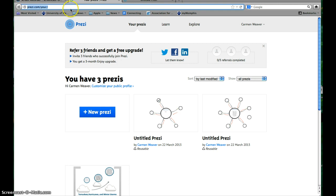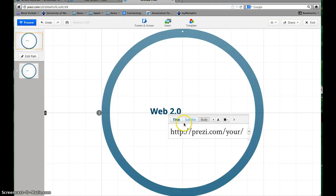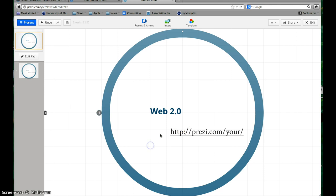To add a URL in Prezi, you'll just copy the URL from somewhere else. Go into another site, copy the URL, and then just paste it right into Prezi. When you paste in a URL, Prezi automatically knows it's a link and hyperlinks it for you. You don't have to do anything else additional for that.